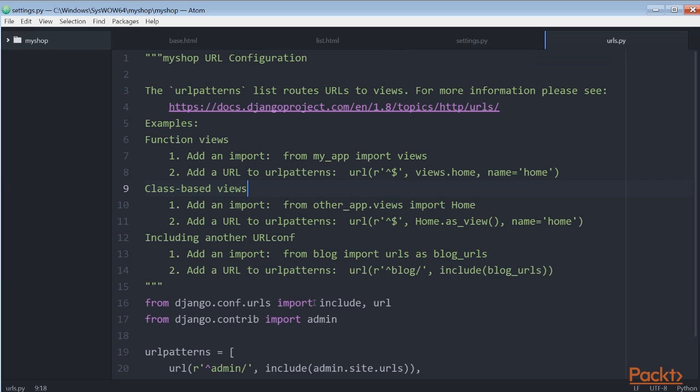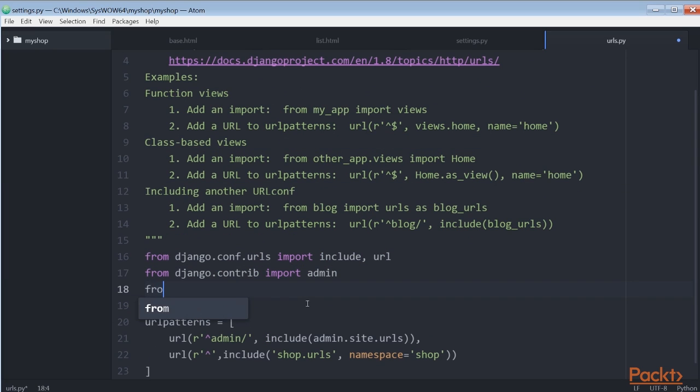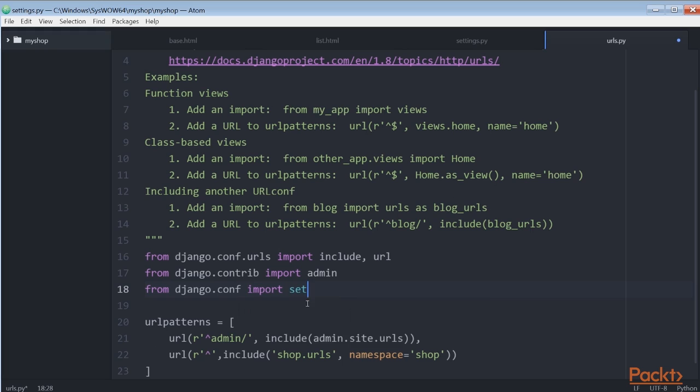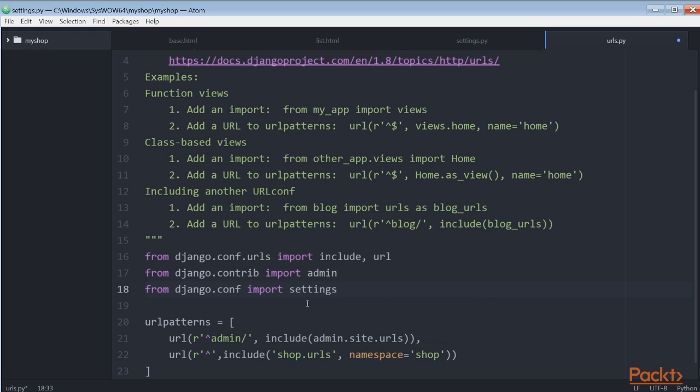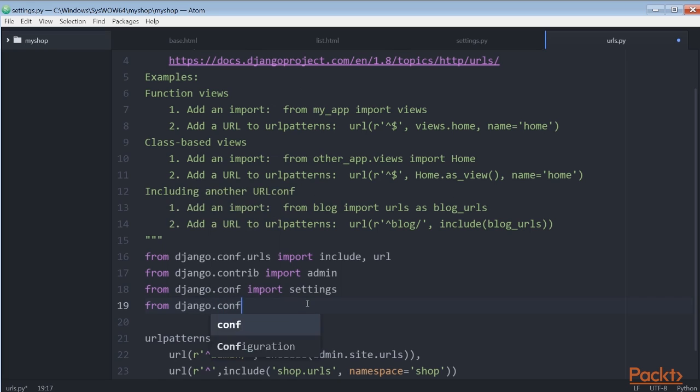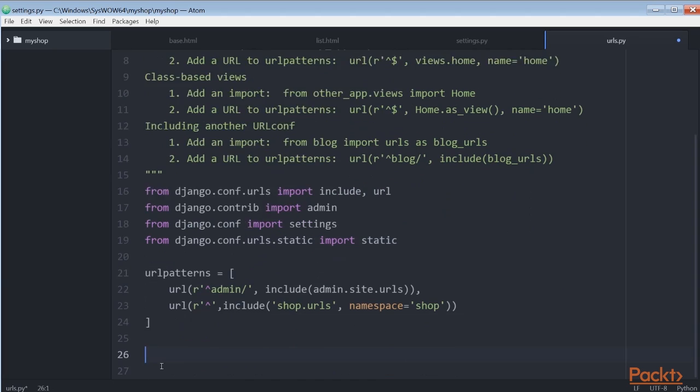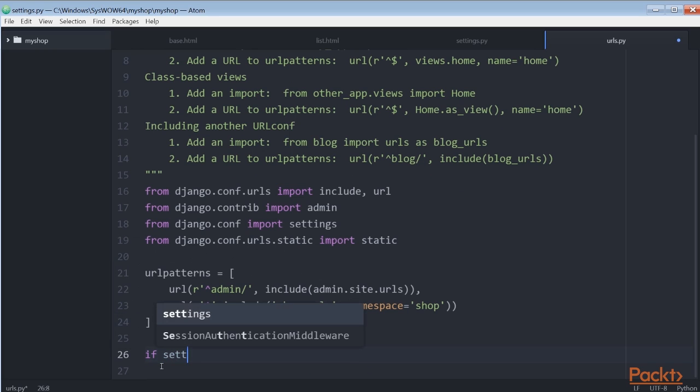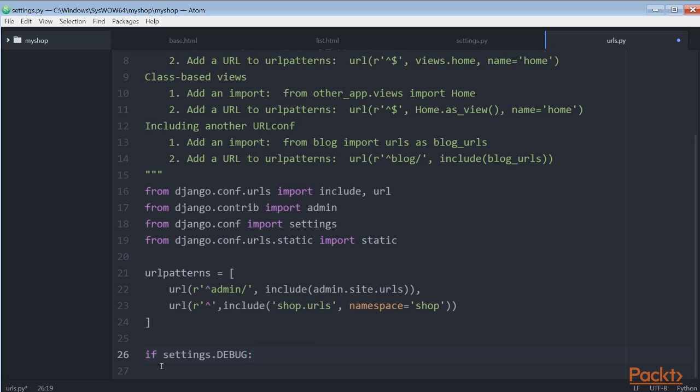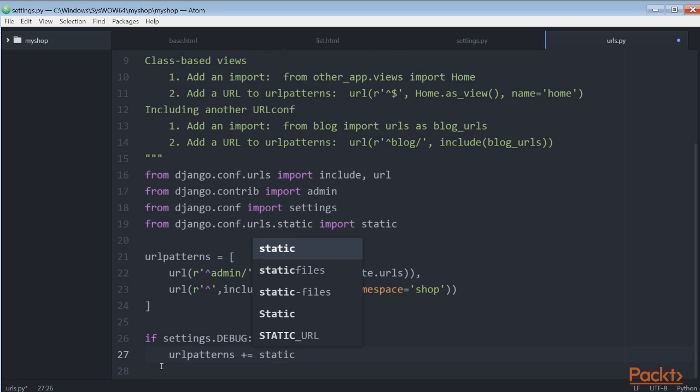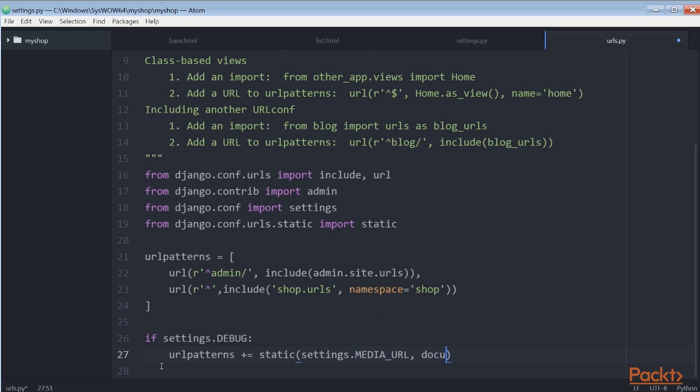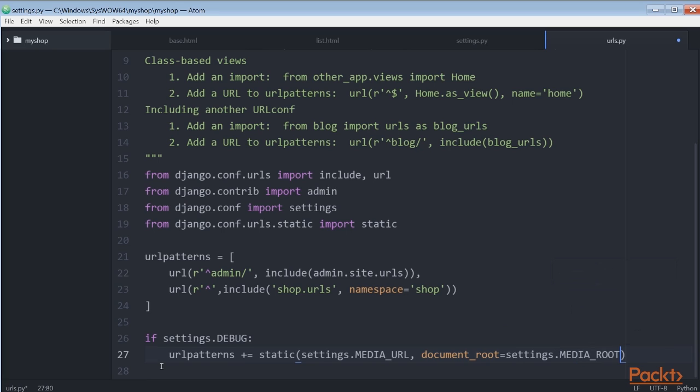edit the urls.py file of myshop and add this line to import settings and static packages. Here we also add an if statement for media URL and media root. Remember that we only serve static files this way during development. In a production environment you should never serve static files with Django.